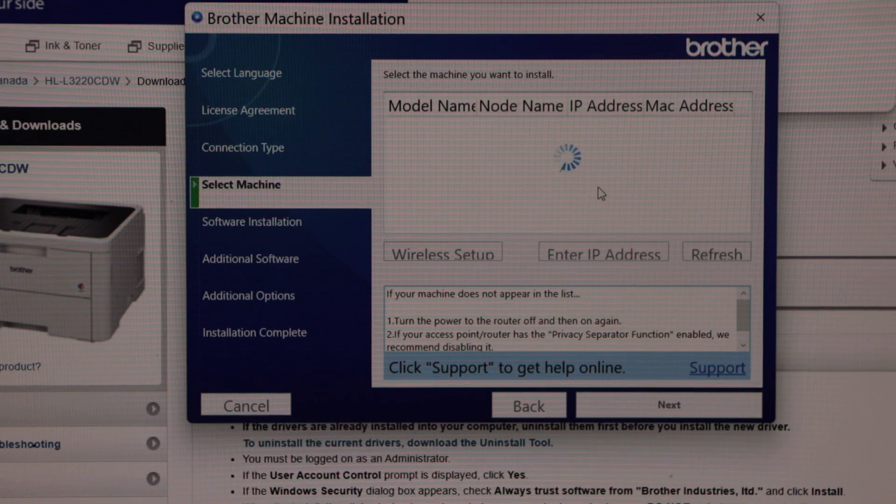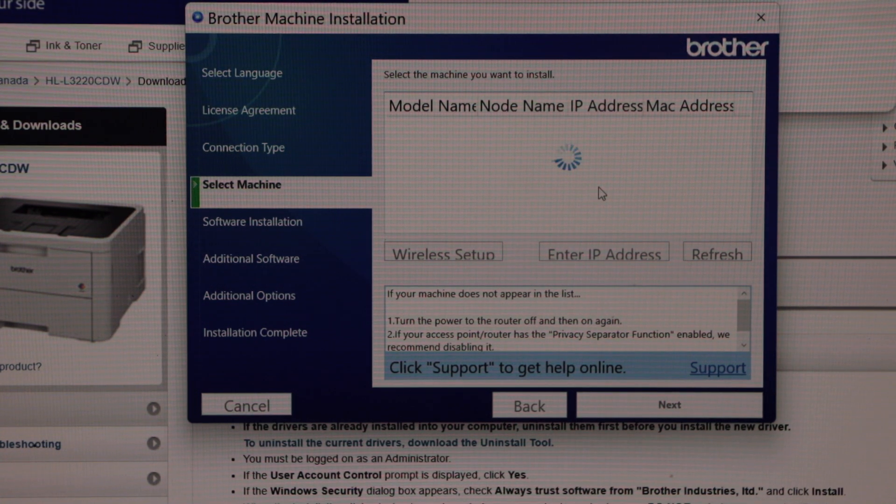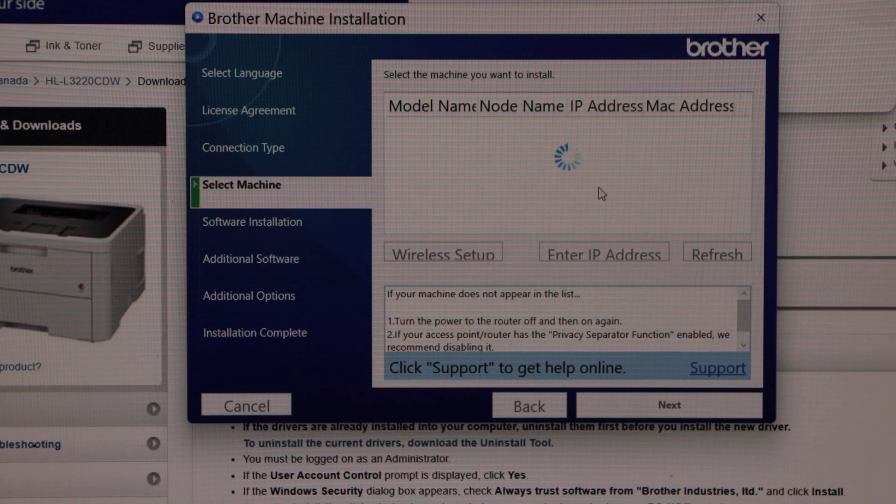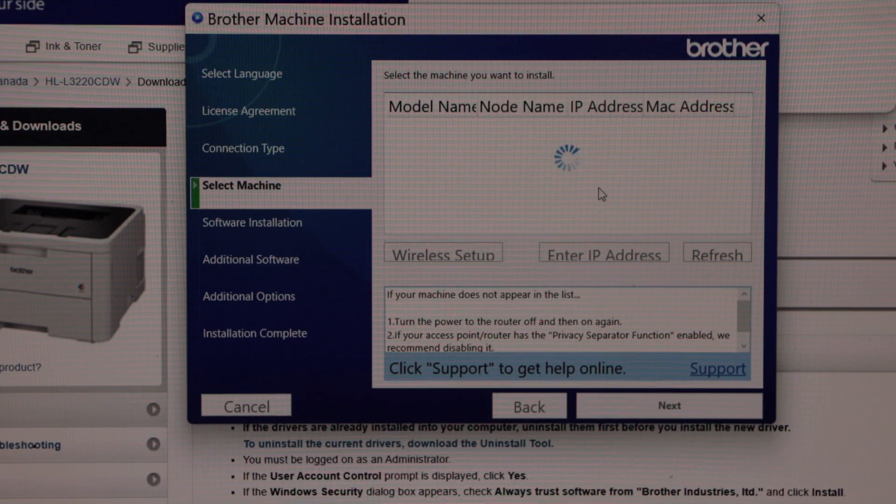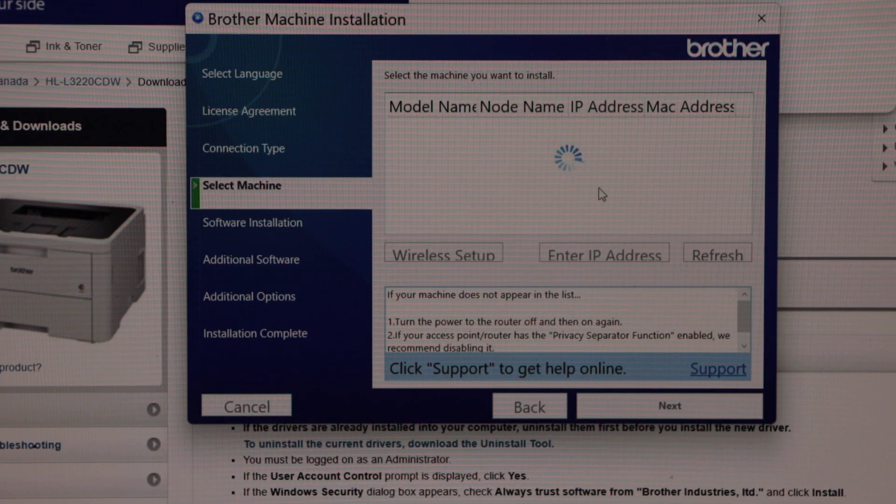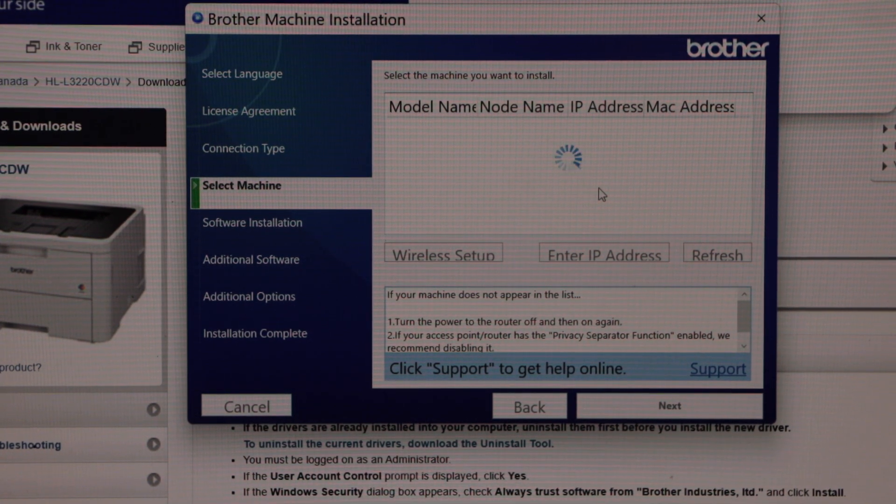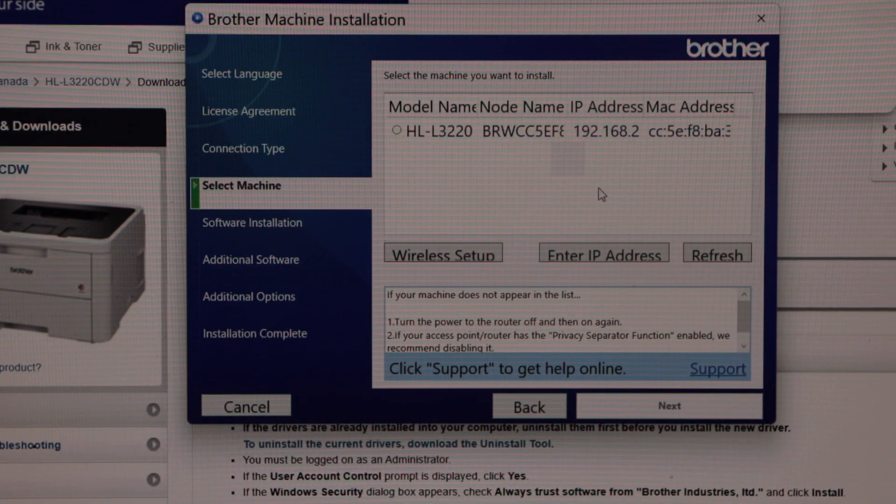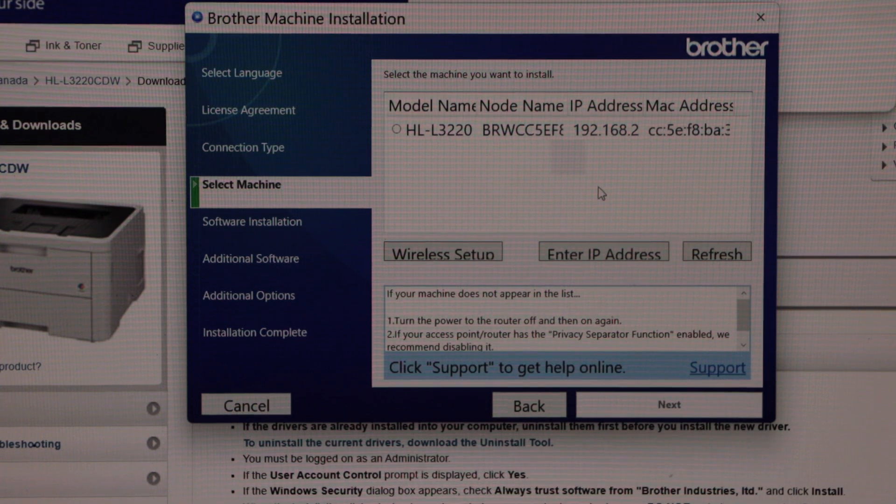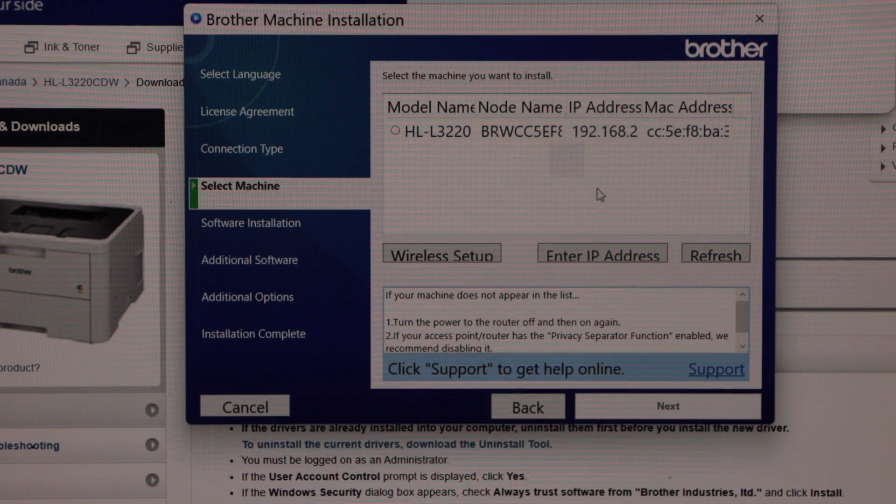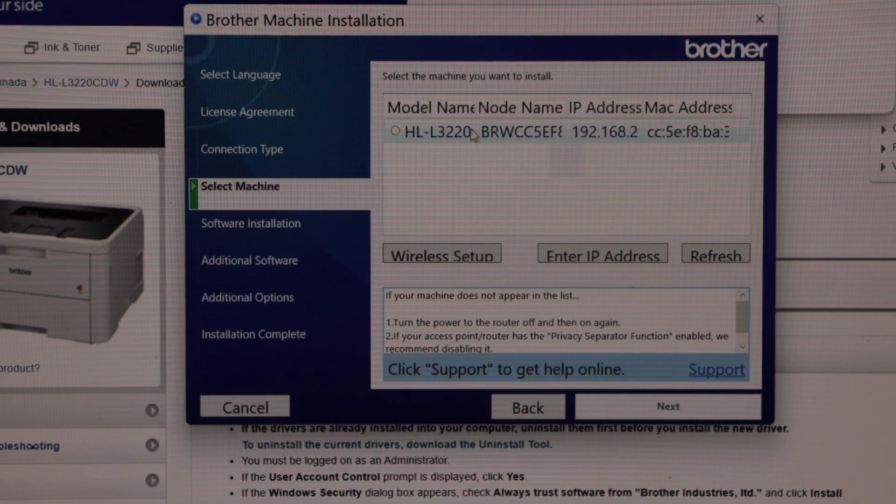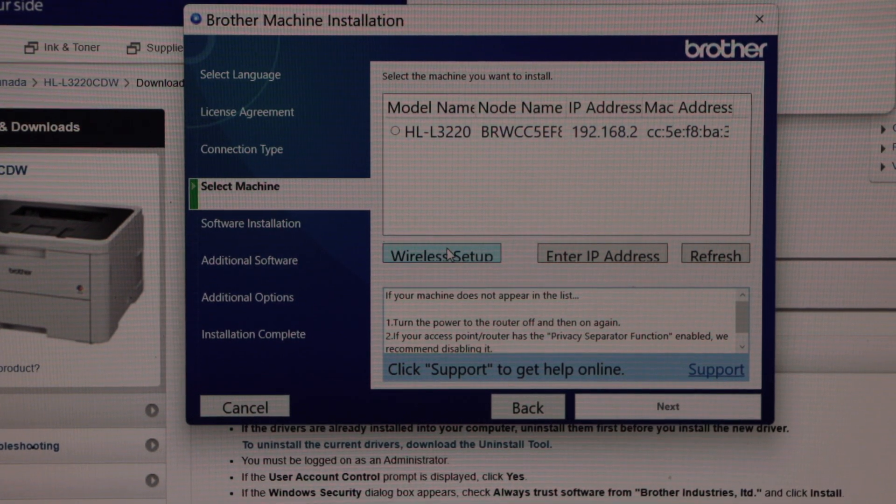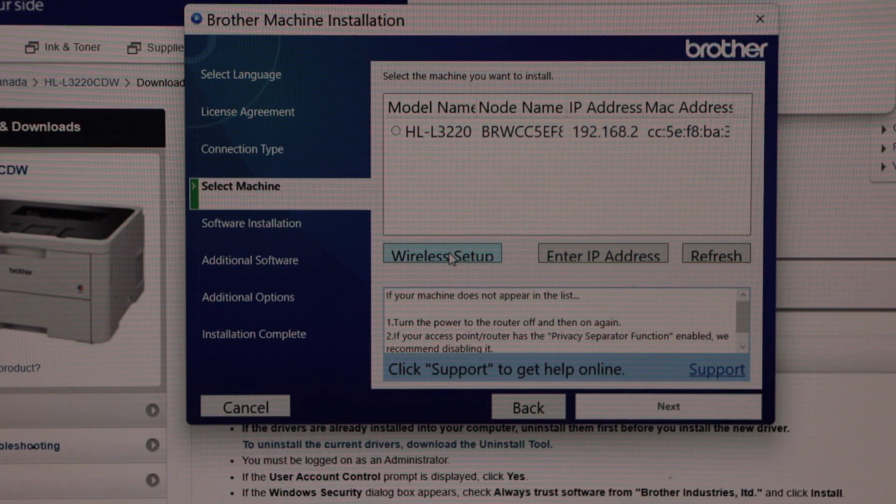If your printer is already on the Wi-Fi network, it will display here. If not, you have to do the wireless setup. For example, I can see our printer here. For wireless setup, click here.